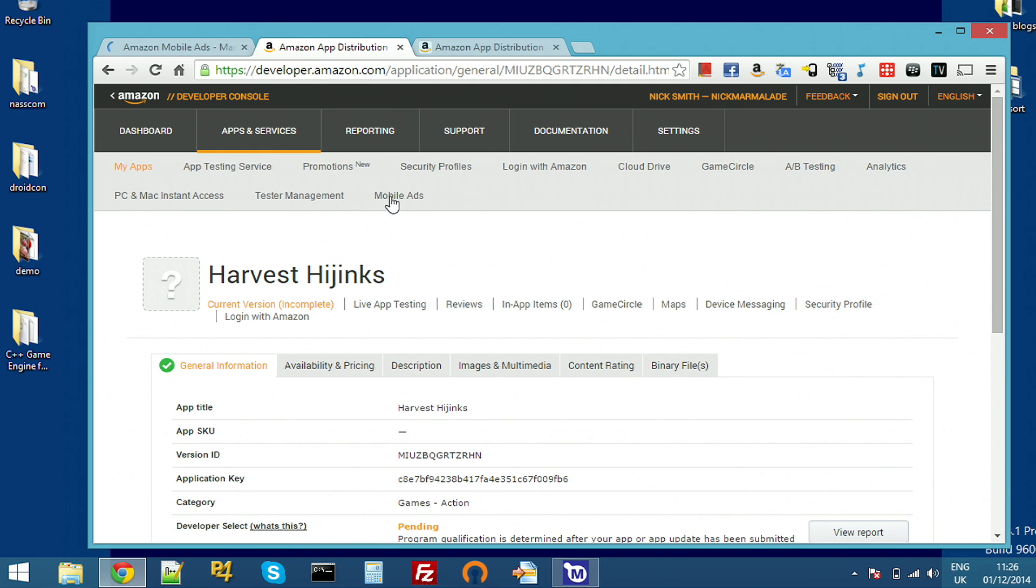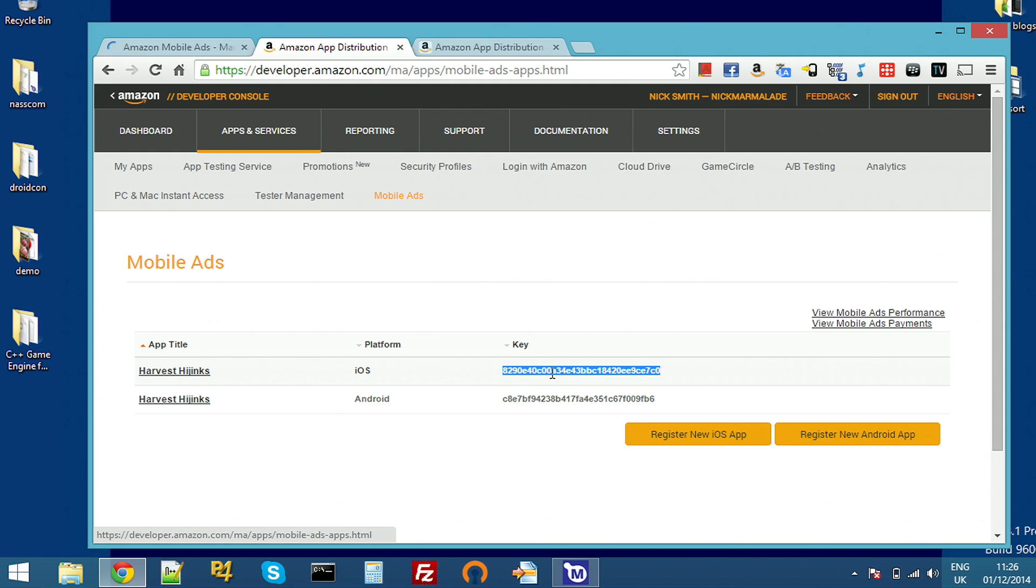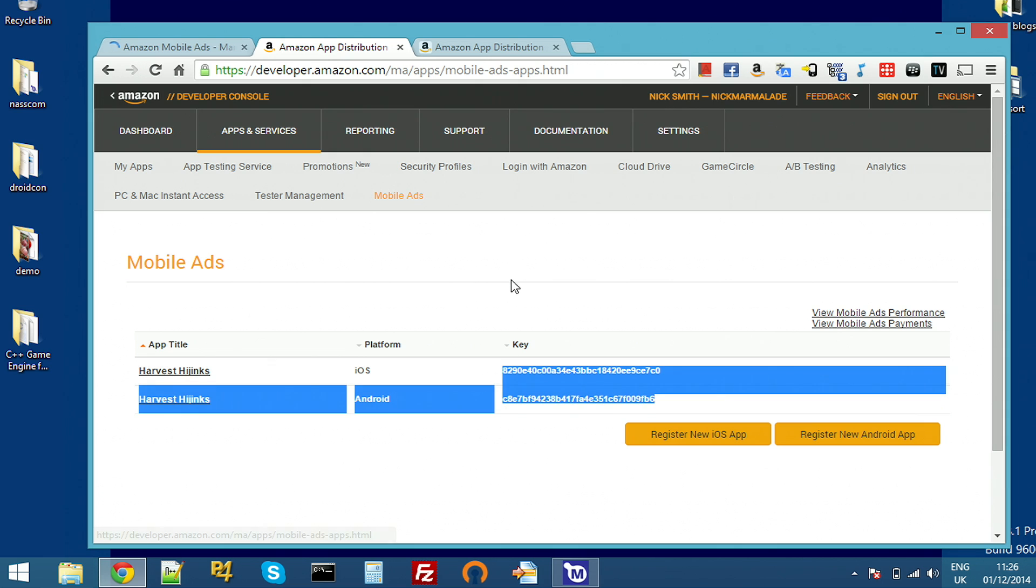If I hop back to the main page, you can see my two app IDs here and I'm just going to copy these to the clipboard to add to my app later. And that's it. We're basically done.